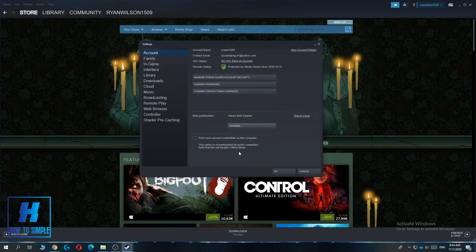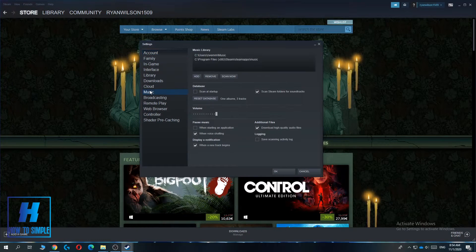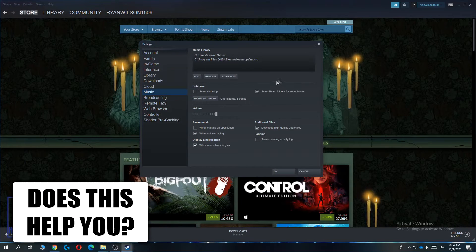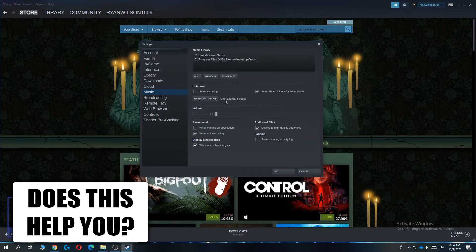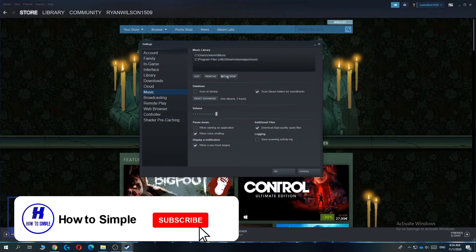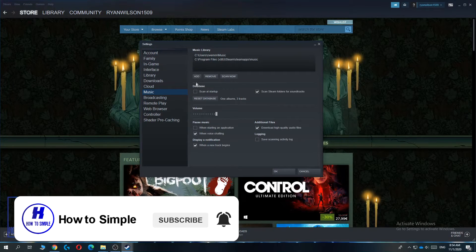And if you enable this, you can go to the Music tab. You can add songs from your device or from your PC that is not on Steam Music.